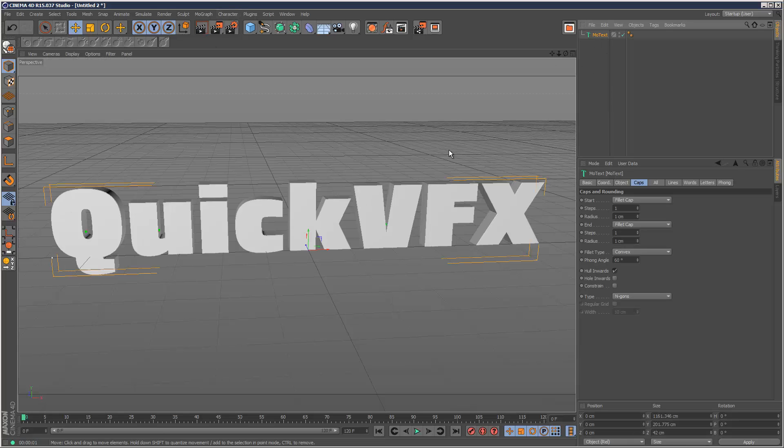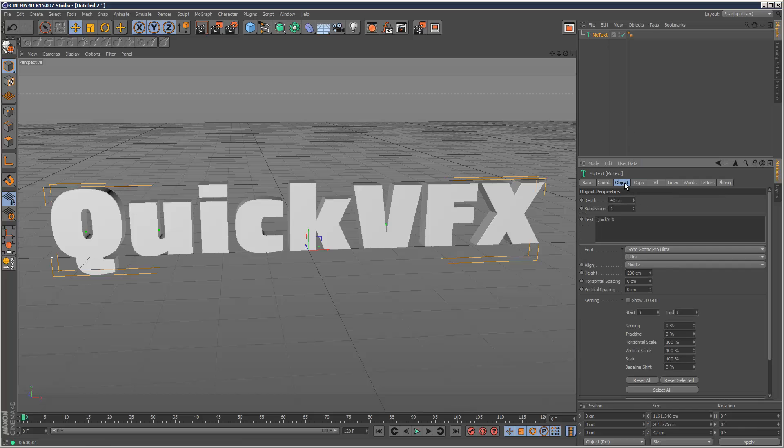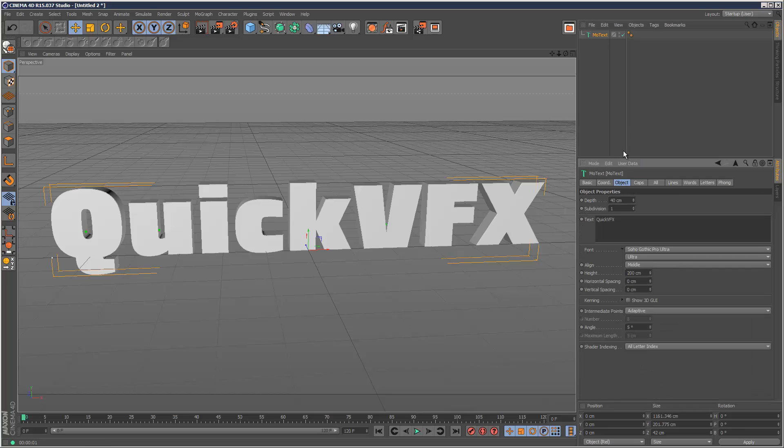So a new feature in Cinema 4D version 15 is this. If you go into an object, we've got this Show 3D GUI setting, which is really cool. So if you check that,